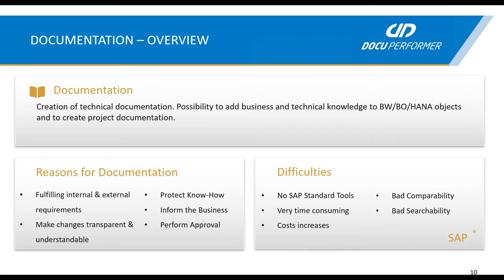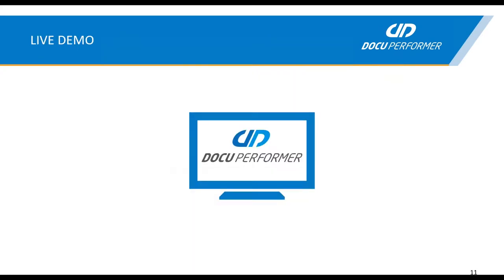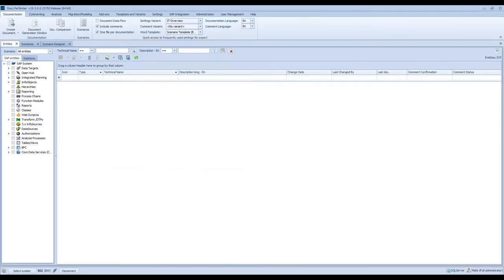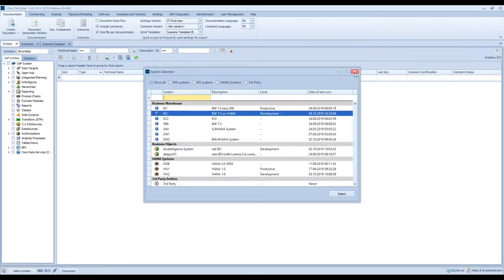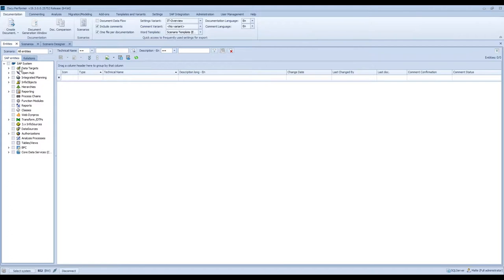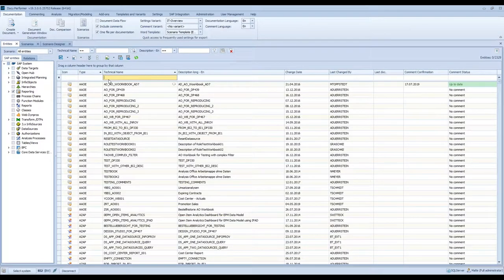Our solution addresses these issues very specifically, and I will now show you in a short live demo. Let's go to the DocuPerforma which I've already opened. On the bottom left you can see that I'm already connected to one of our BW systems. In the main screen you have the possibility to select any SAP entities which you would like to search. The synchronization with our BW already happened, so I have all the entities available which I have in my BW system. I would like to show you how easy it can be to make documentation for one of our queries.